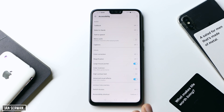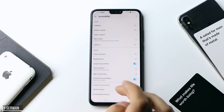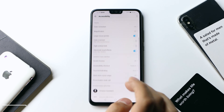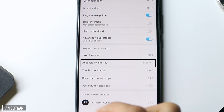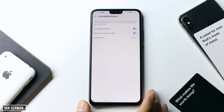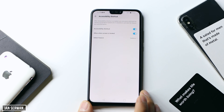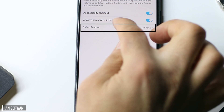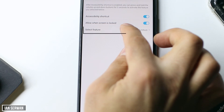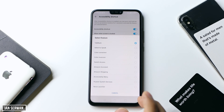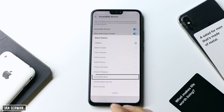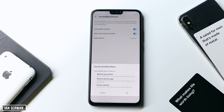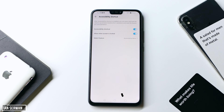After that, find an option called Accessibility Shortcut — it might be named differently on your phone, so just scroll down to look for it. Tap on it, then tap on Select Feature. You will be shown a few options; make sure to choose Accessibility Menu and press OK.